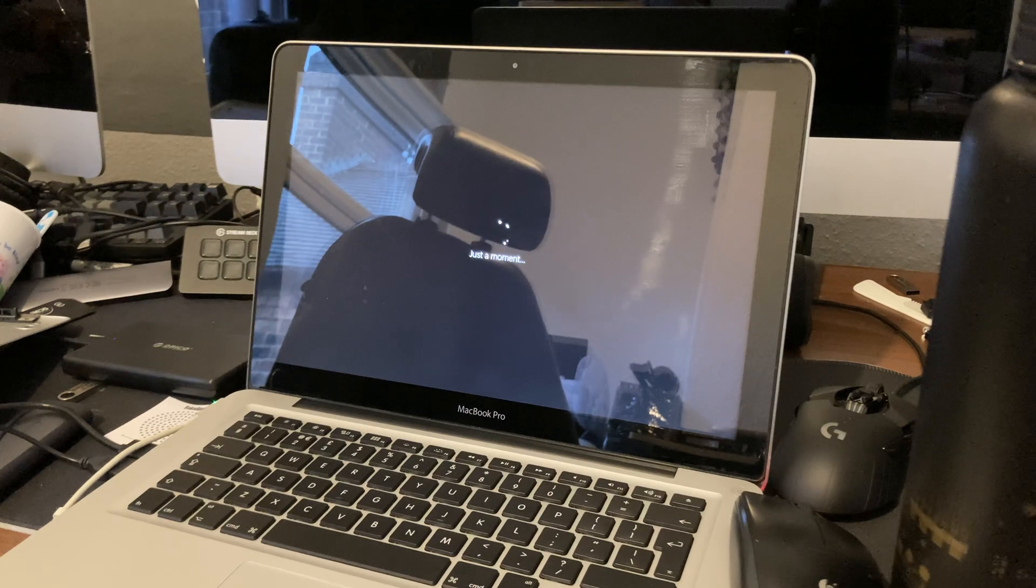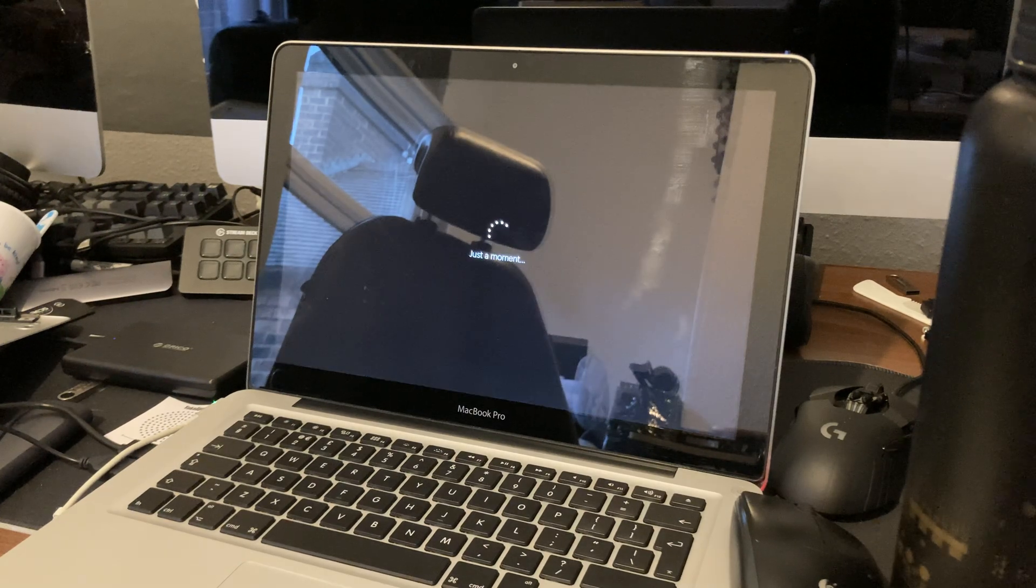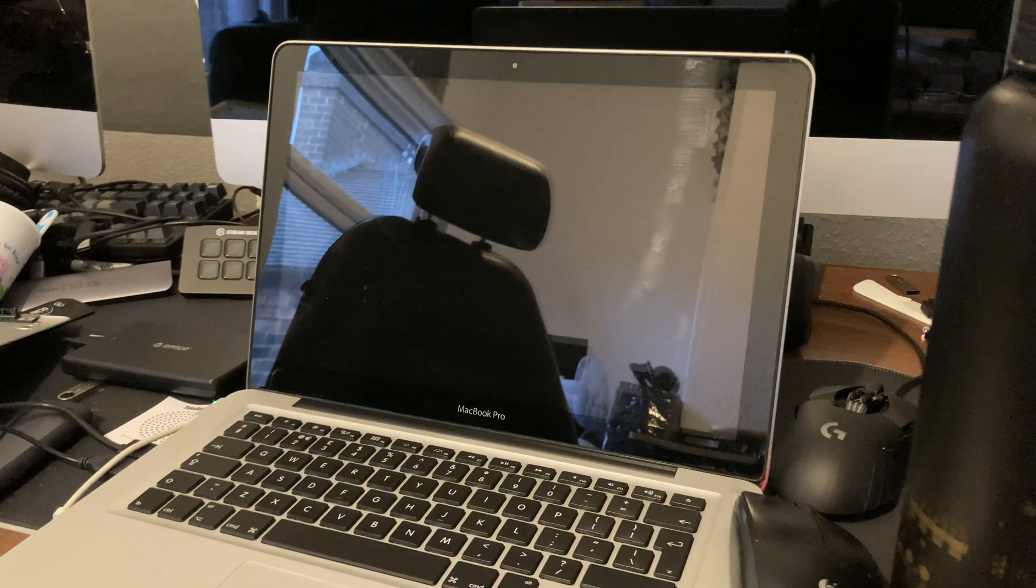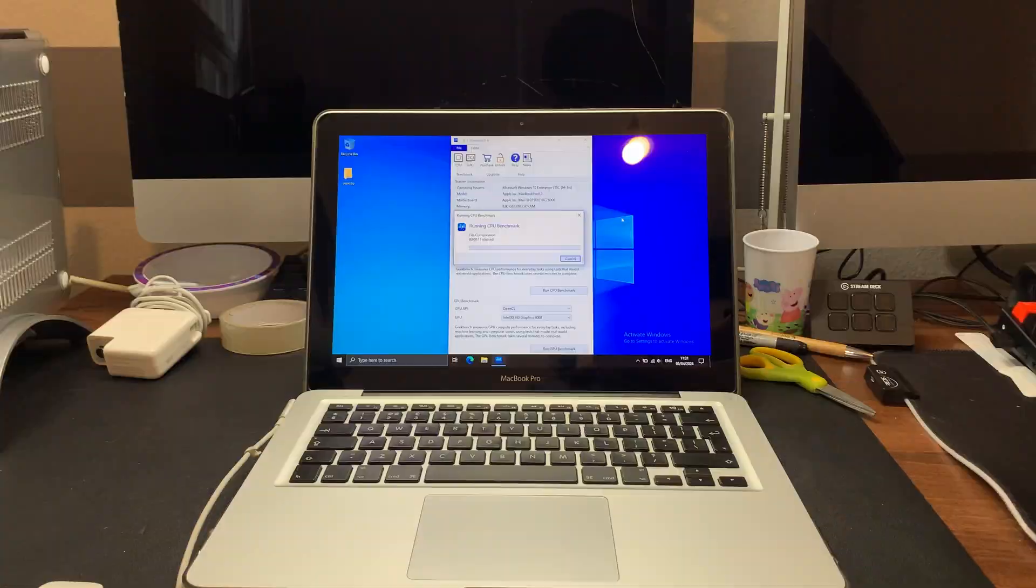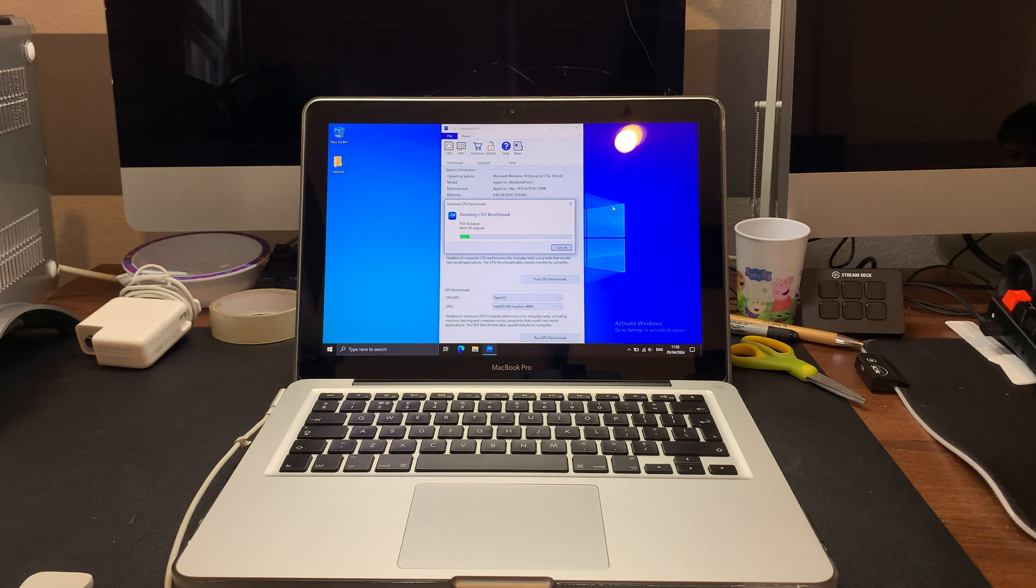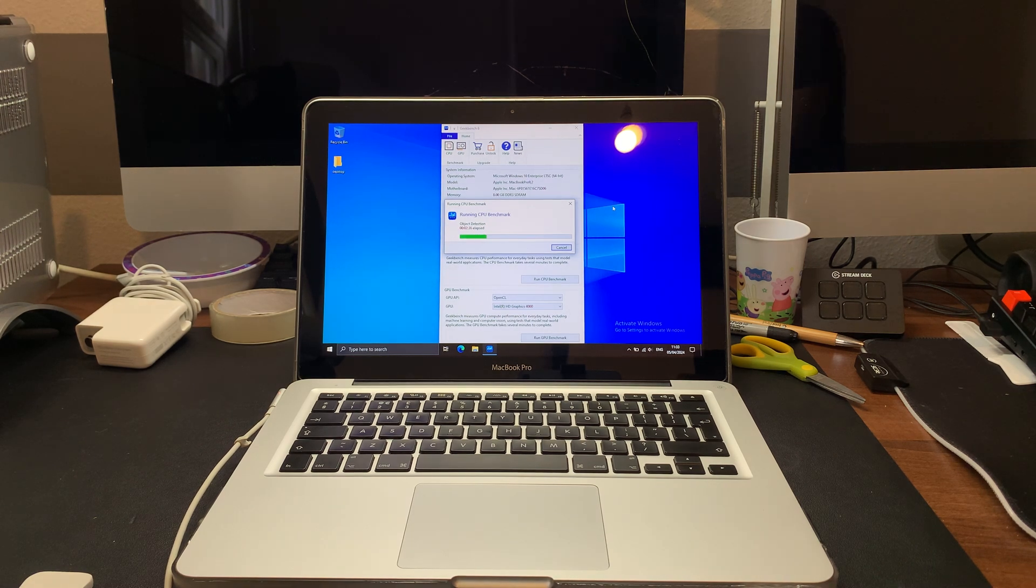So I installed Tiny10 instead, which is Windows 10 but with all the bloatware removed. Now that's installed, let's see if this laptop is still usable 12 years later.